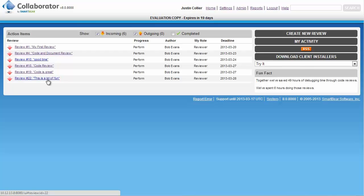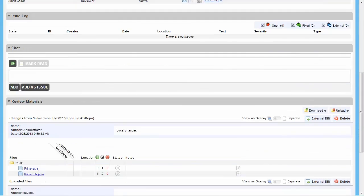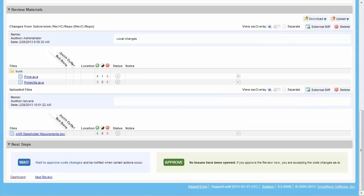Clicking on the review opens the review summary page. Justin can see all of the same review information that Bob the author defined during the review creation. Scrolling down, Justin can see the review materials that have been attached to the review.